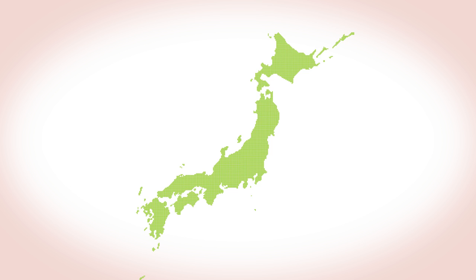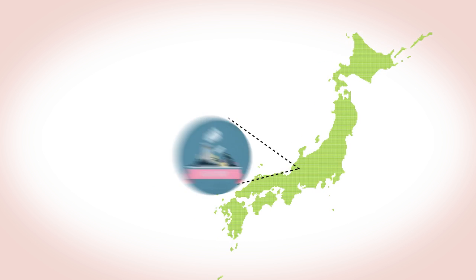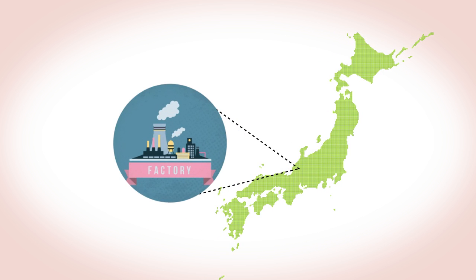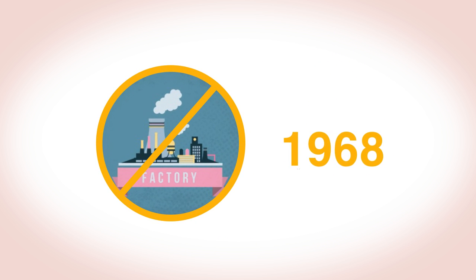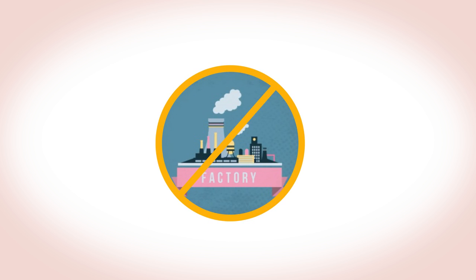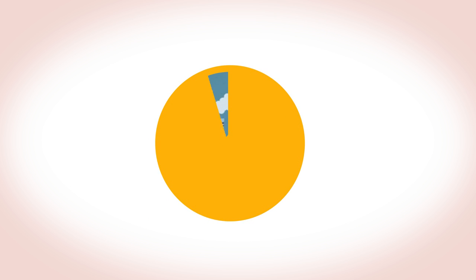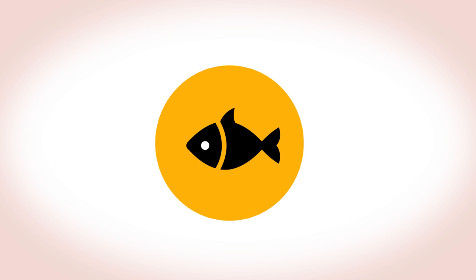In Minamata, Japan, a polluting mercury fungicide factory was closed in 1968, yet people there have continued to be affected by the mercury poisoning, the so-called Minamata disease, ever since, because the fish caught locally in the bay still have traces of mercury in them.